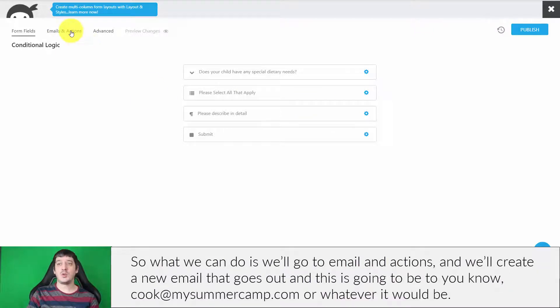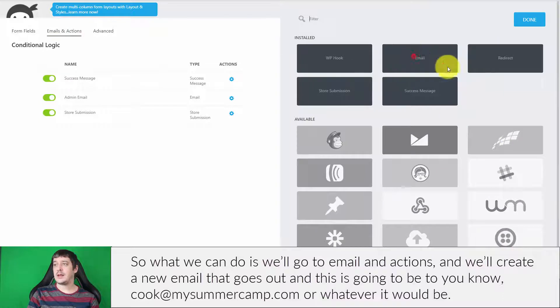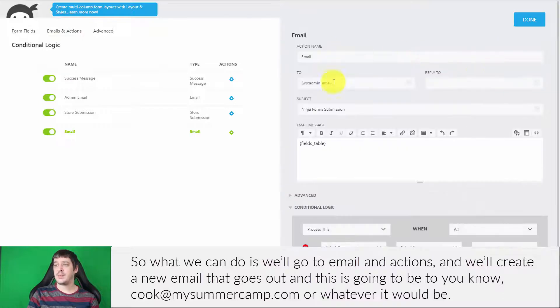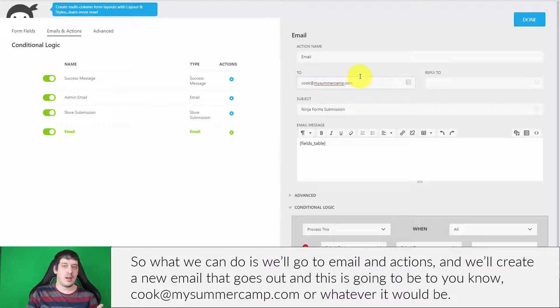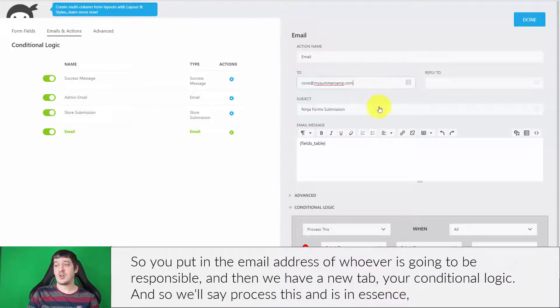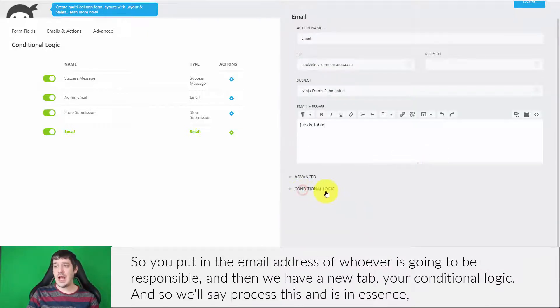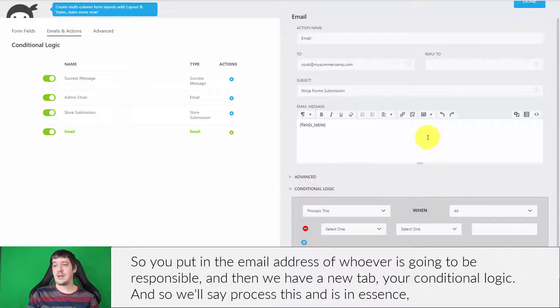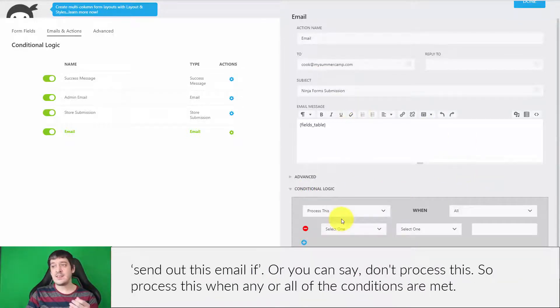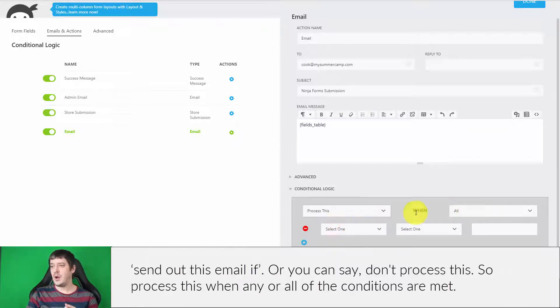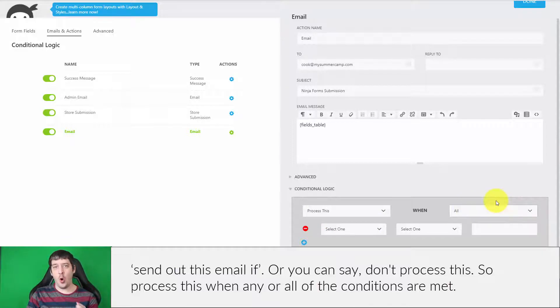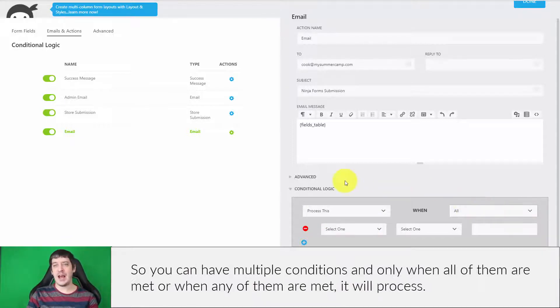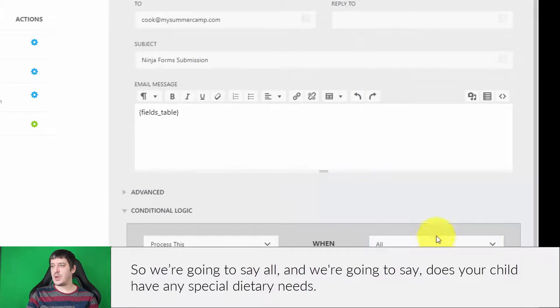What we can do is go to Email and Actions and create a new email that goes out. This is going to be to cook@mysummercamp.com or whatever it would be. You put in the email address of whoever's going to be responsible. Then we have a new tab here, Conditional Logic. We'll say 'Process this'—in essence, send out this email if... Or you can say 'Don't process this.' Process this when any or all of the conditions are met. You can have multiple conditions and only when all of them are met, or when any of them are met, it will process. We're going to say all, and we're going to say,